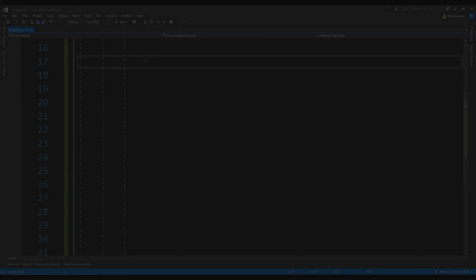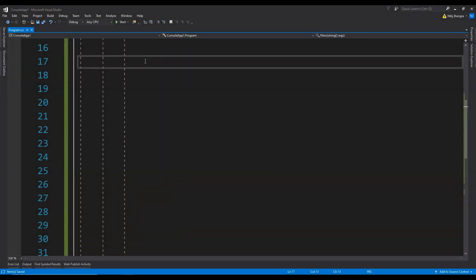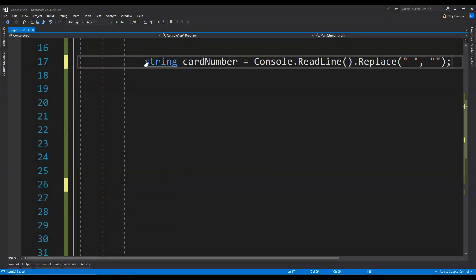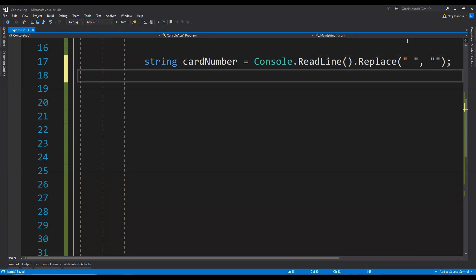This is a C# console application. The first thing we can do is read the card number from the console using console.ReadLine, and then we will also need to remove all of the white spaces from the card number if there are any. Then let's create the regular expression objects for Visa, Mastercard, American Express, etc.